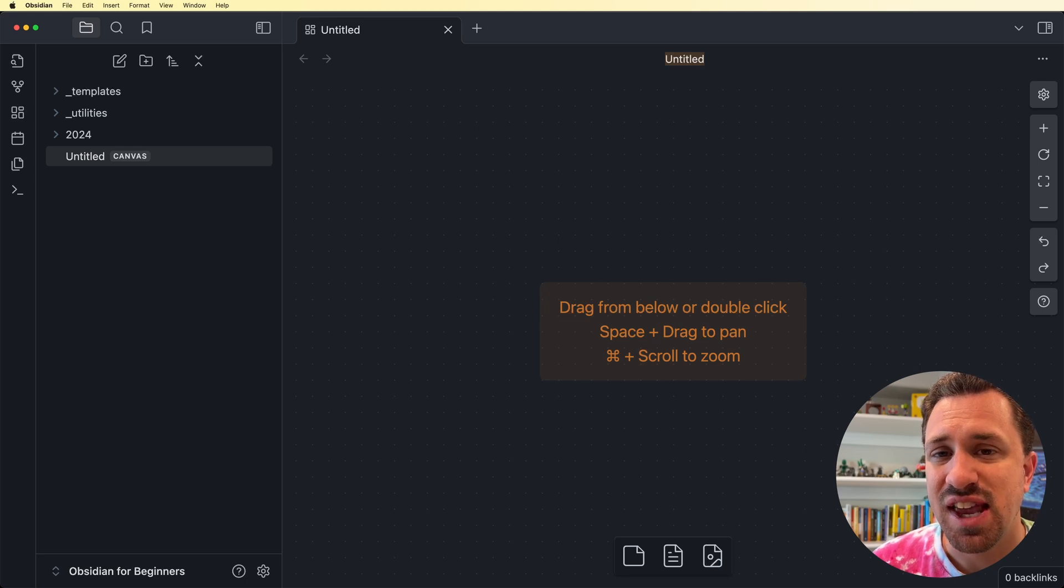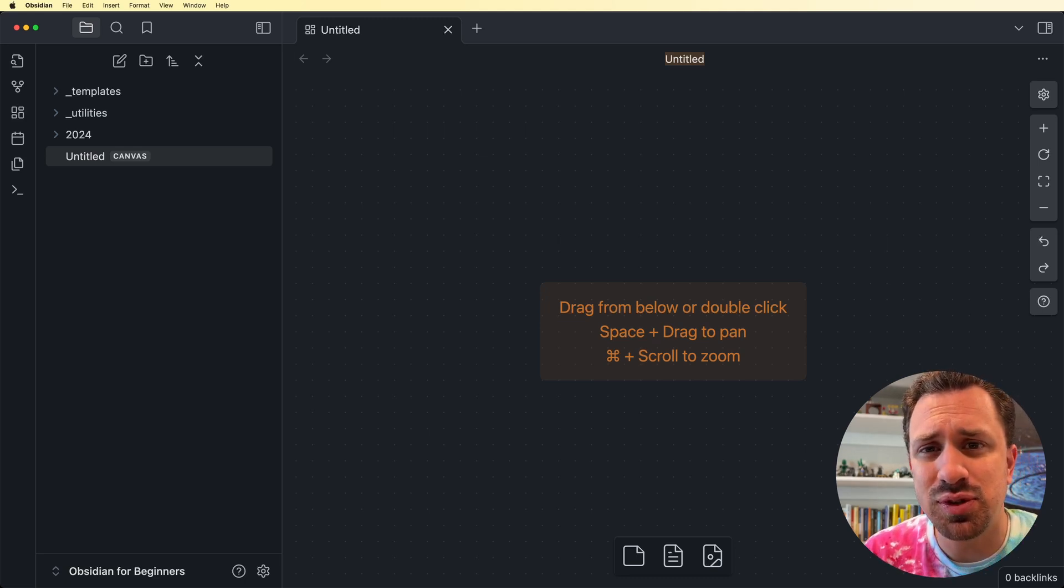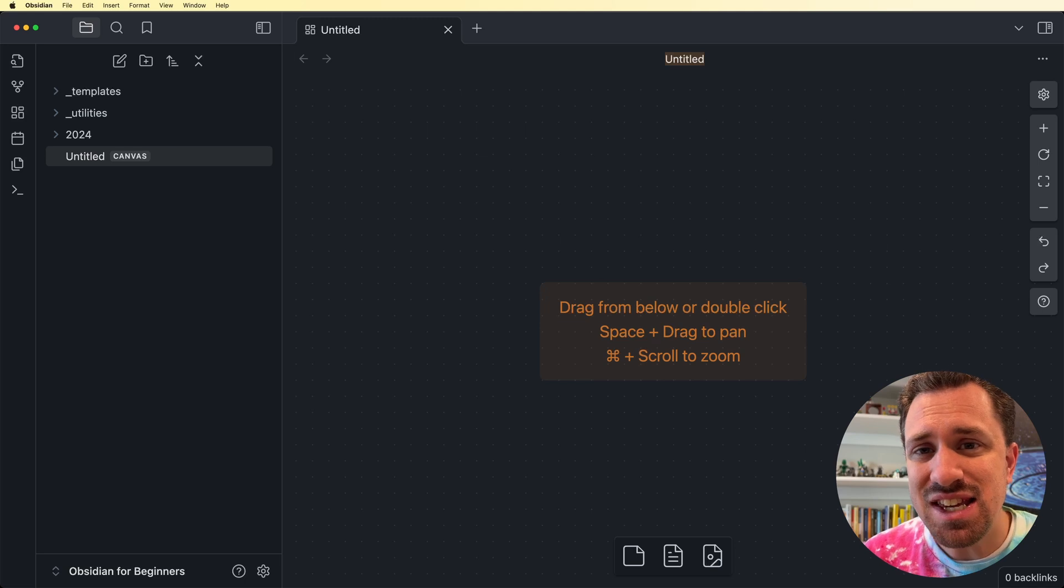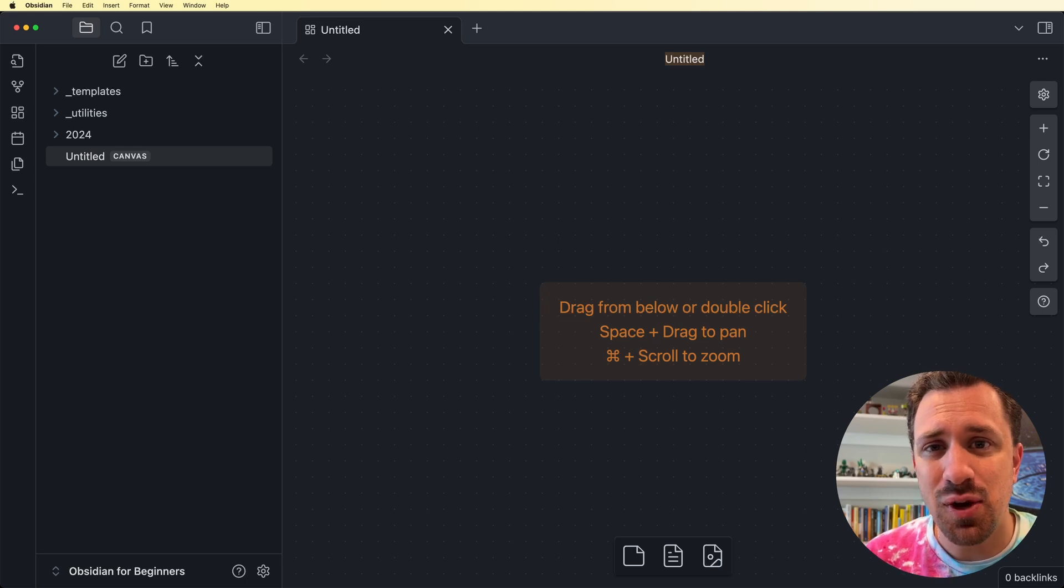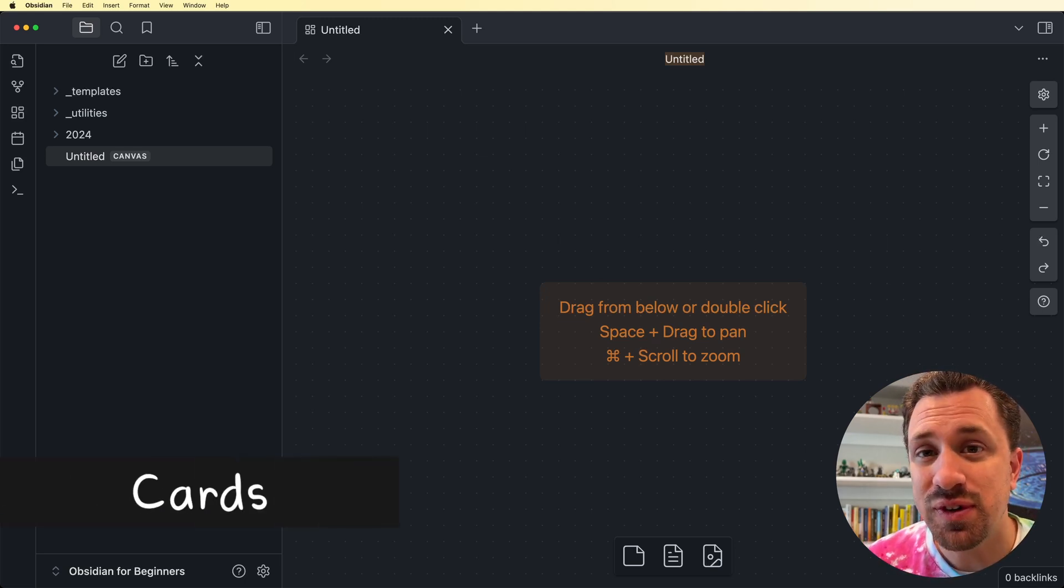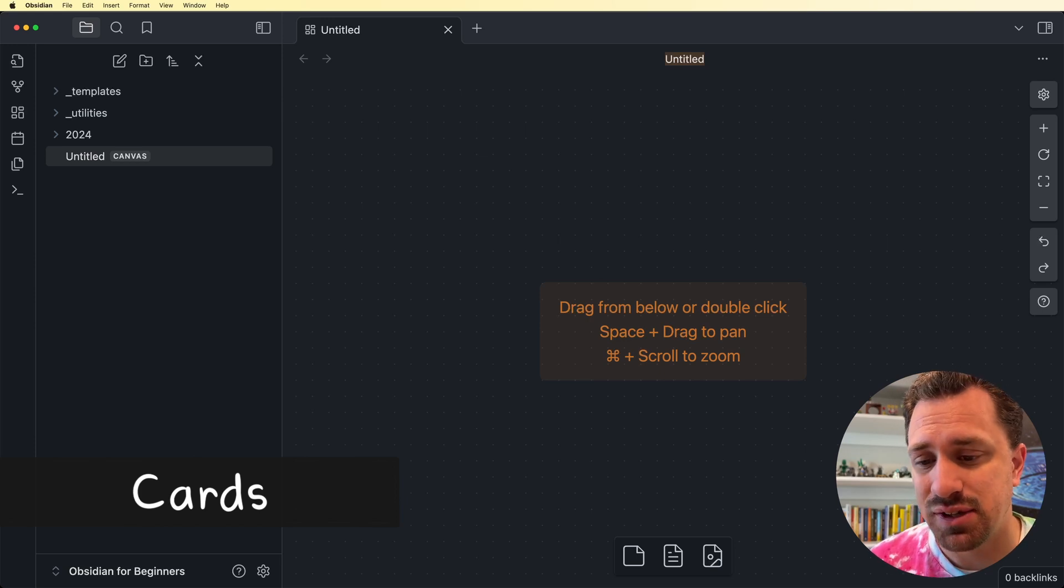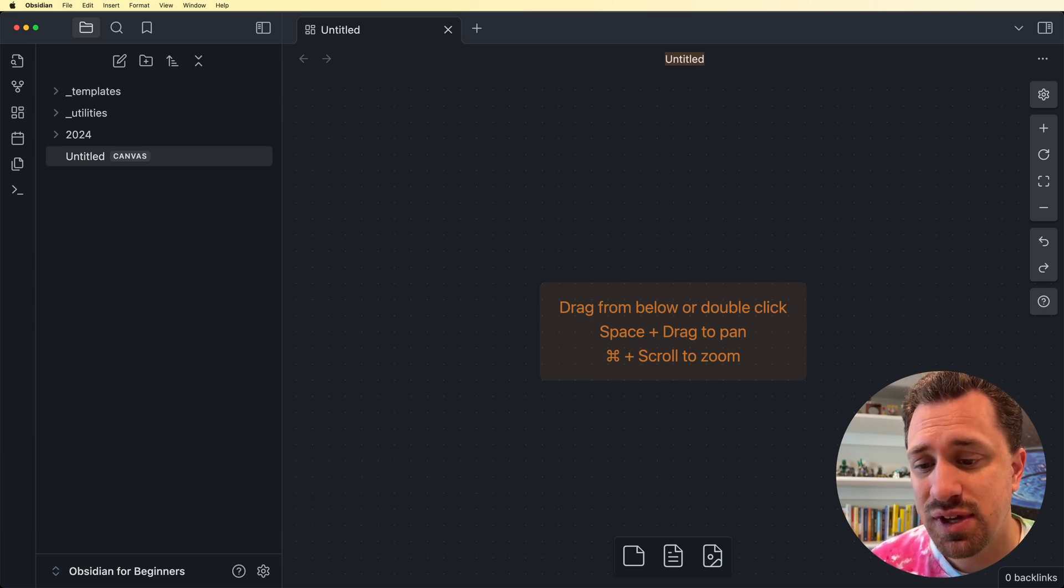This is an infinite Canvas. It allows us to be able to put as many ideas, thoughts, and notes in any configuration that we want. There are a few different types of cards that we can add to a Canvas.